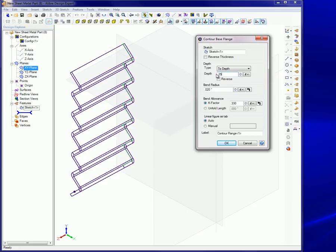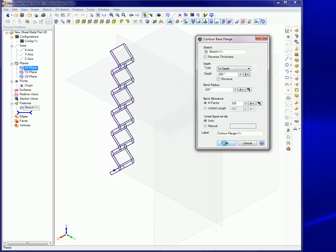3. If the automatic choice is insufficient, designate a line segment as the tab in the linear figure as tab section. 4. Click OK to create the feature.